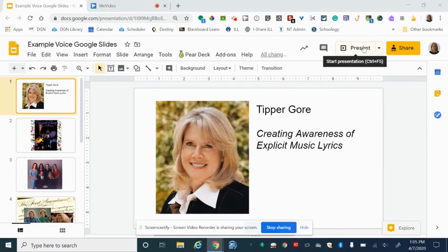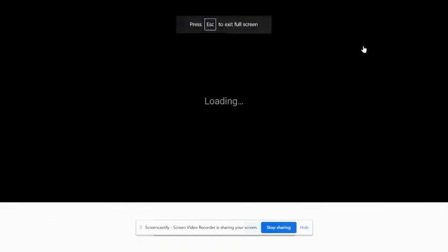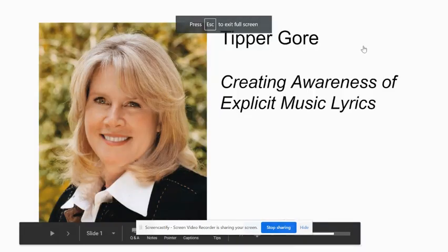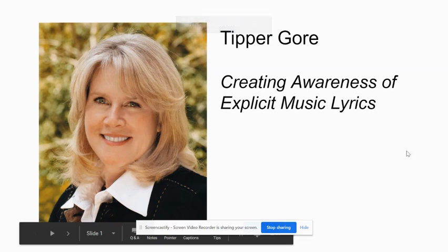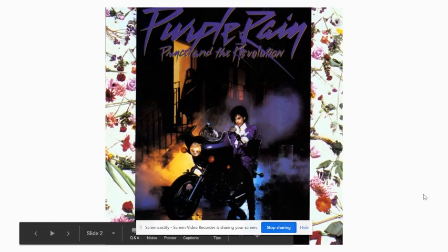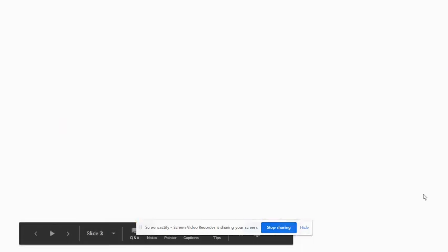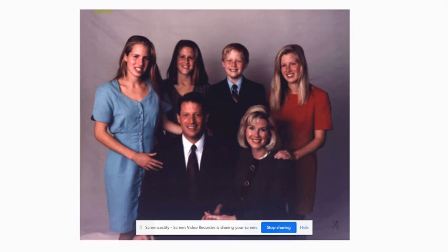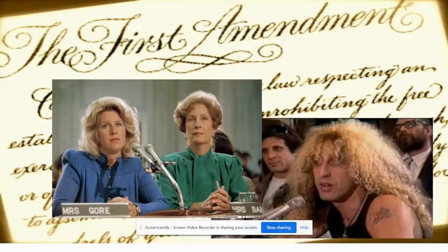Click where it says Present. That will load the full screen and now what you'll do is you'll talk through your recording. Explain the beginning of the topic and whatever other slides you'll need to walk through, so I would just be clicking through my presentation here.